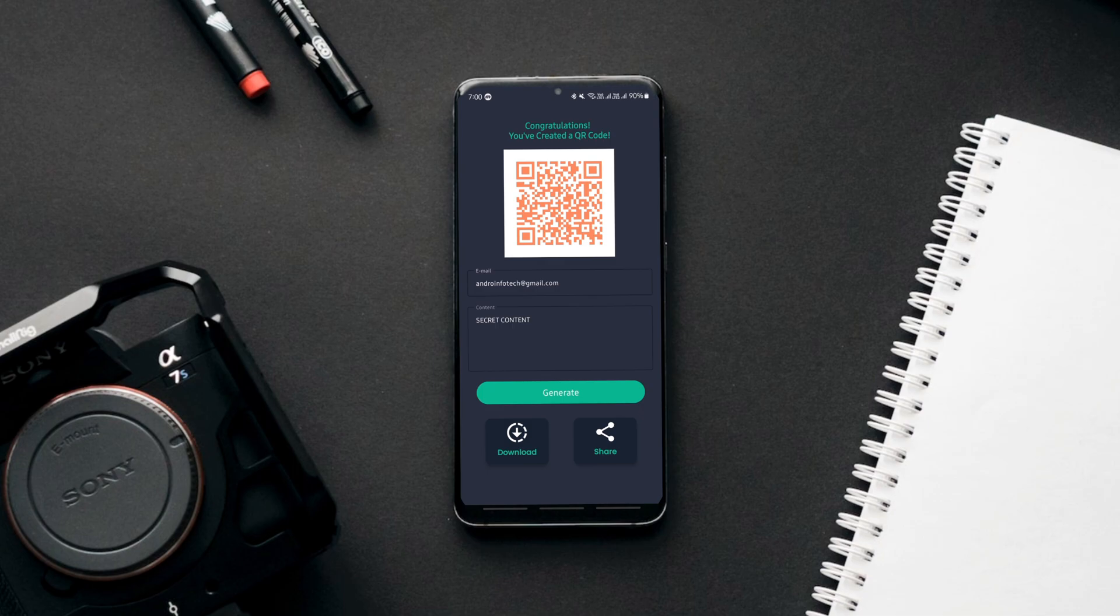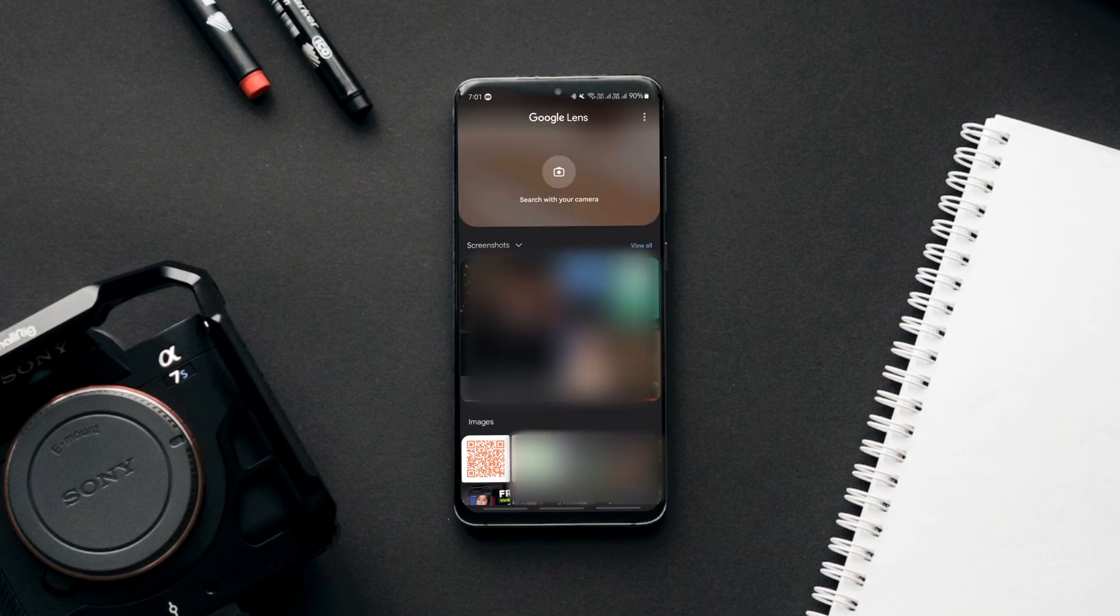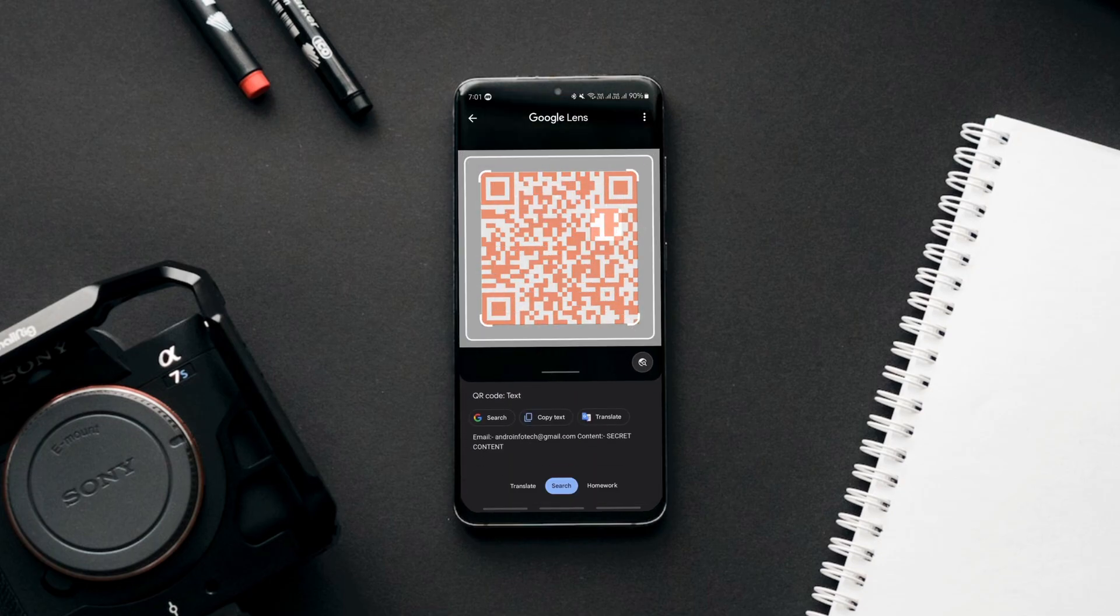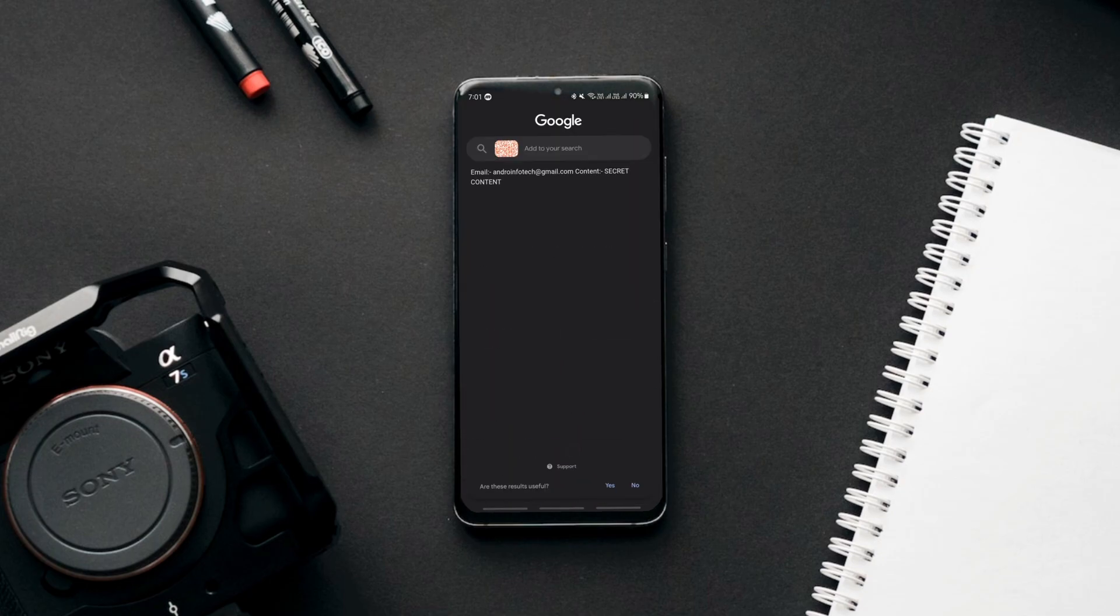Now you can download or share this QR code with anyone. They will have to scan this QR code with any QR code scanner such as Google Lens to see the hidden information.